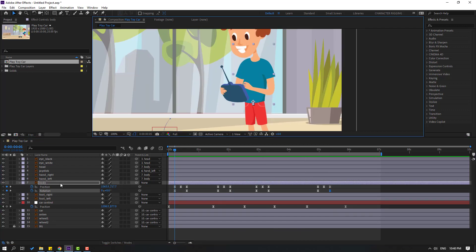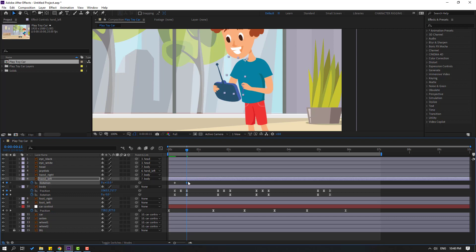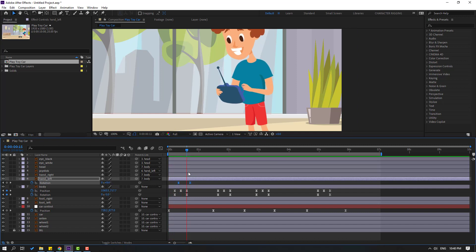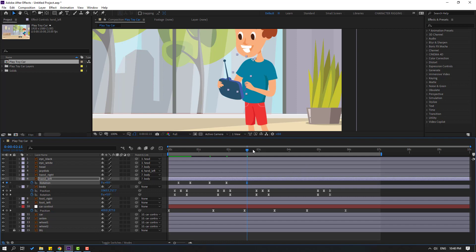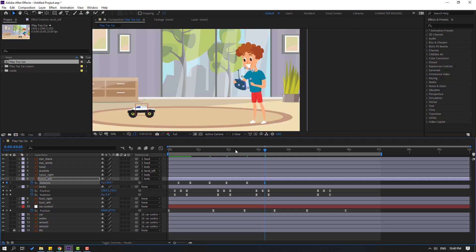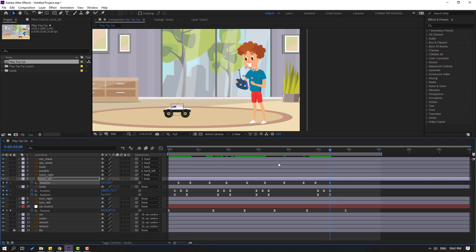Now select hand left, press R, make a rotation keyframe, go forward and change rotation. Apply Easy Ease to keyframes. Move the keyframes to the right. Continue making rotation keyframes at various points — these are random keyframes and you can adjust the timing how you like. Finally change rotation to 0 at the last frame.